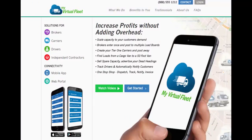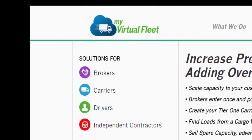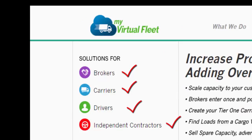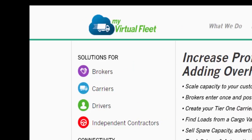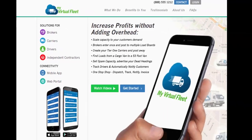Our system is simple and easy to use. We have solutions for brokers, carriers, and independent contractors. Give us a call — you won't be sorry.